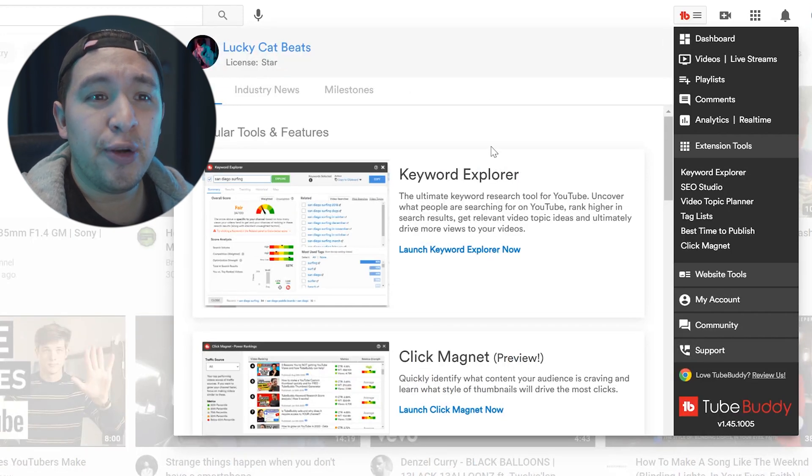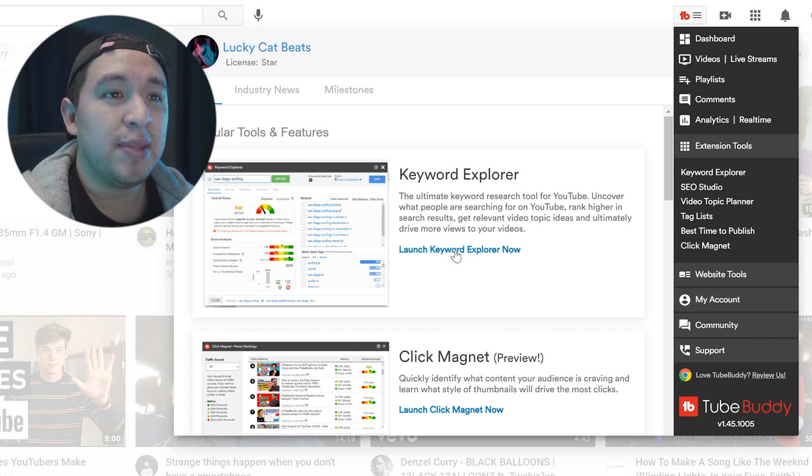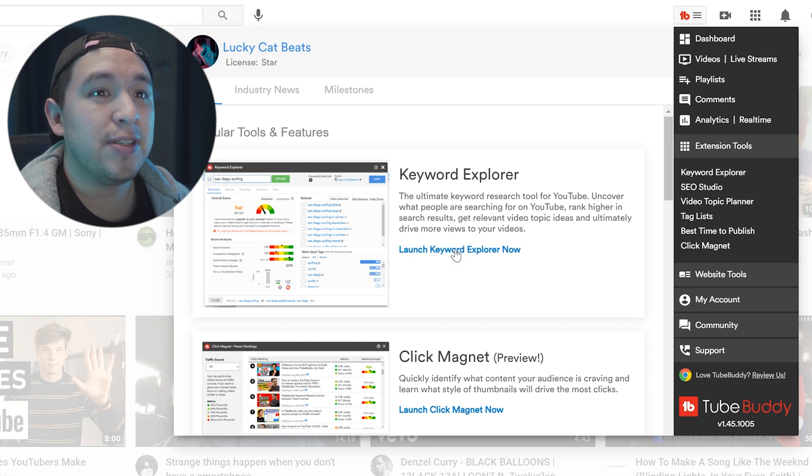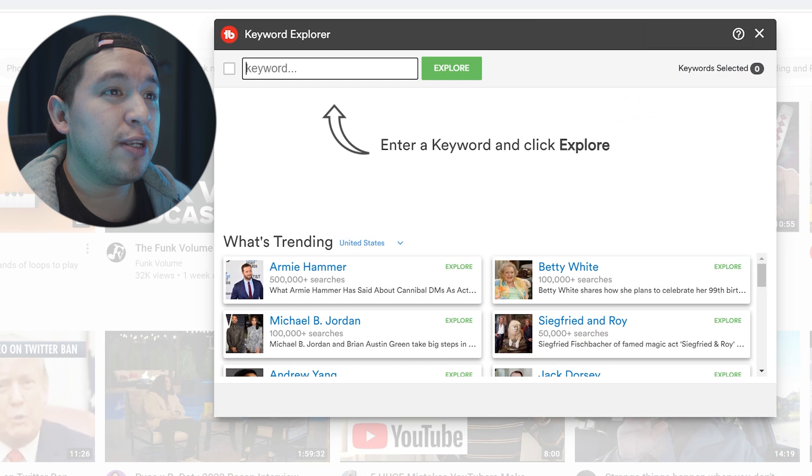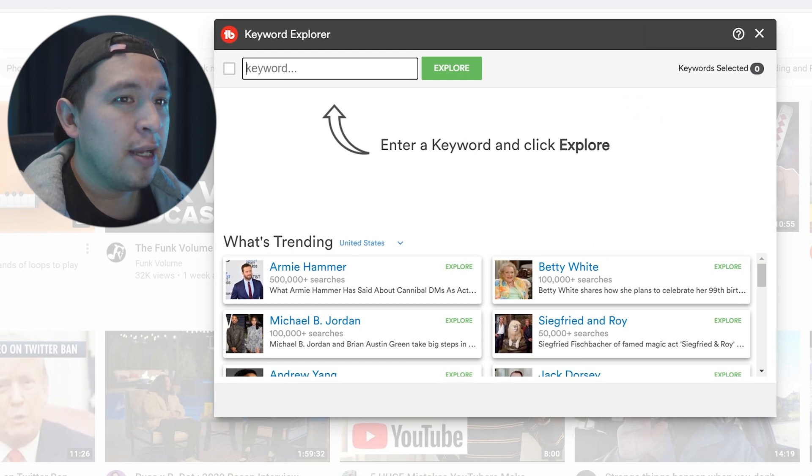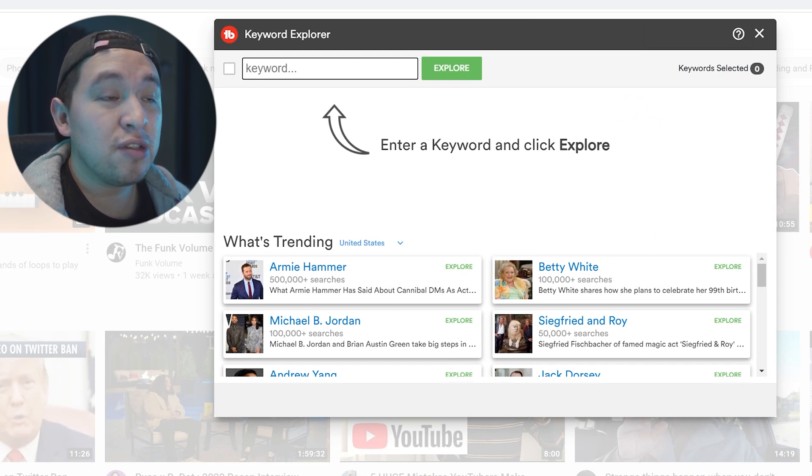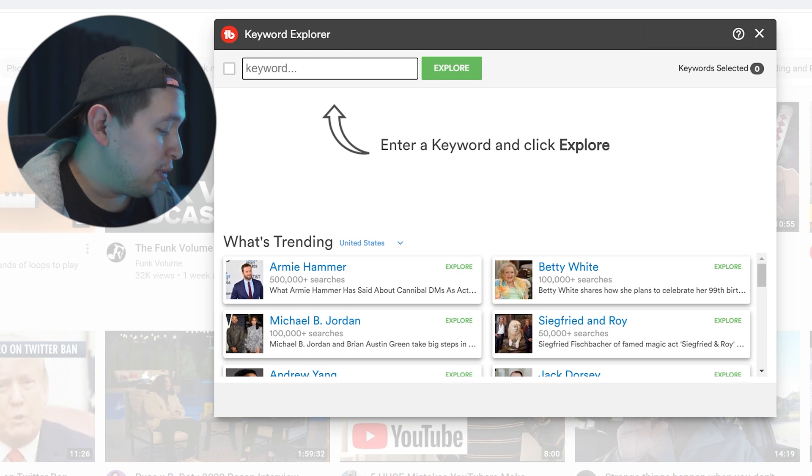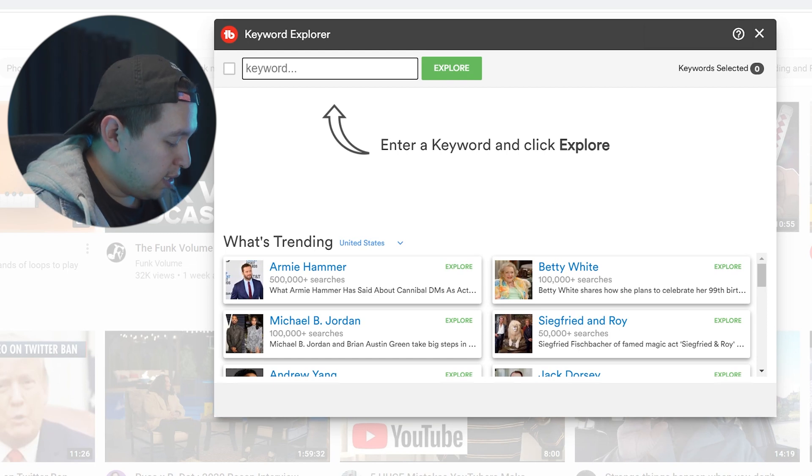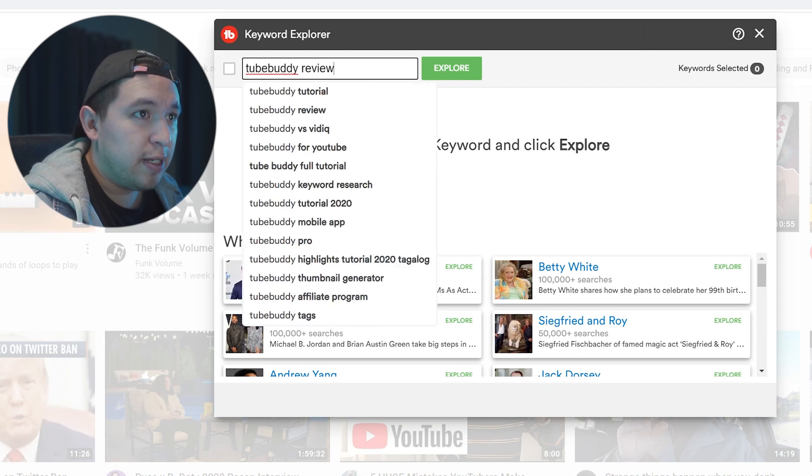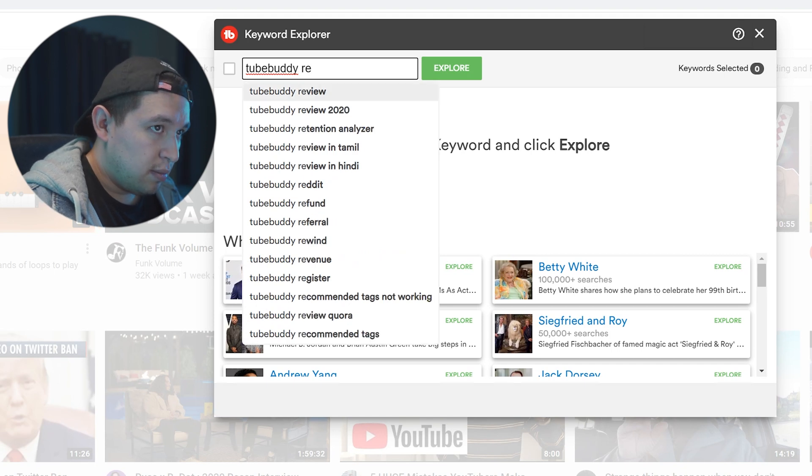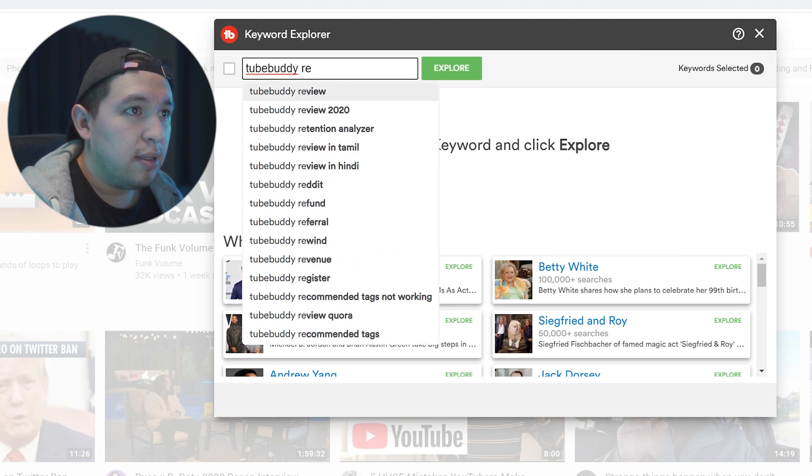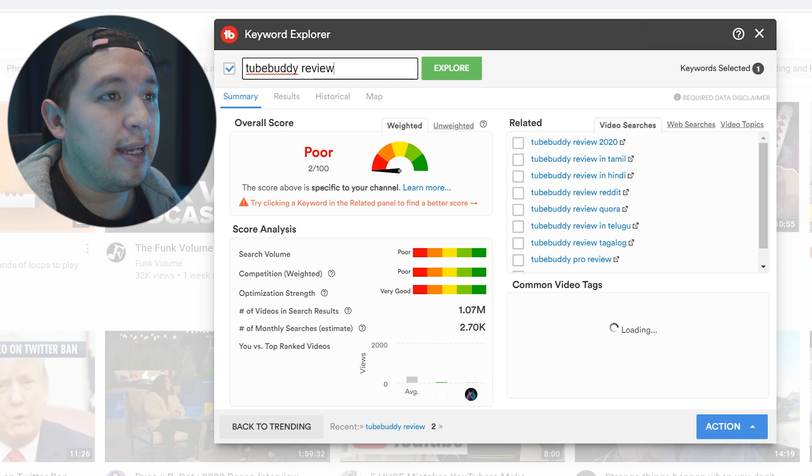Keyword Explorer is where you do most of your research. That's the way that I do research and practically what you want to do is you just want to put a couple of keywords. So when I was doing this TubeBuddy video, I was putting a TubeBuddy review or TubeBuddy review and then seeing what it would look like.